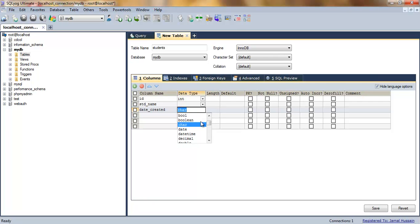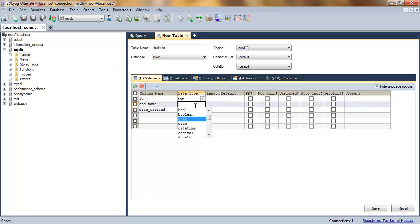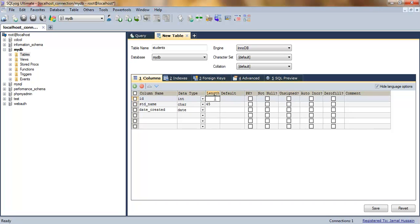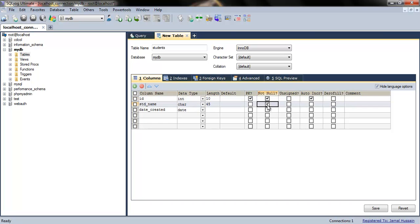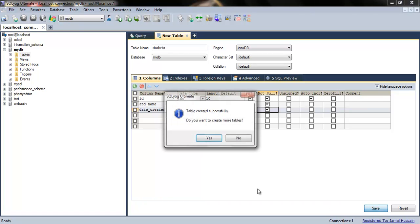These three fields are in this table. I'll select the data type as INT for ID, VARCHAR for student name, and DATE for the date field. The length is 45 for student name, 10 for date, and not specified for ID. The ID is the primary key, it's not null, and it's auto-incremented. Student name and date cannot be null; they should be filled. We'll click on save.